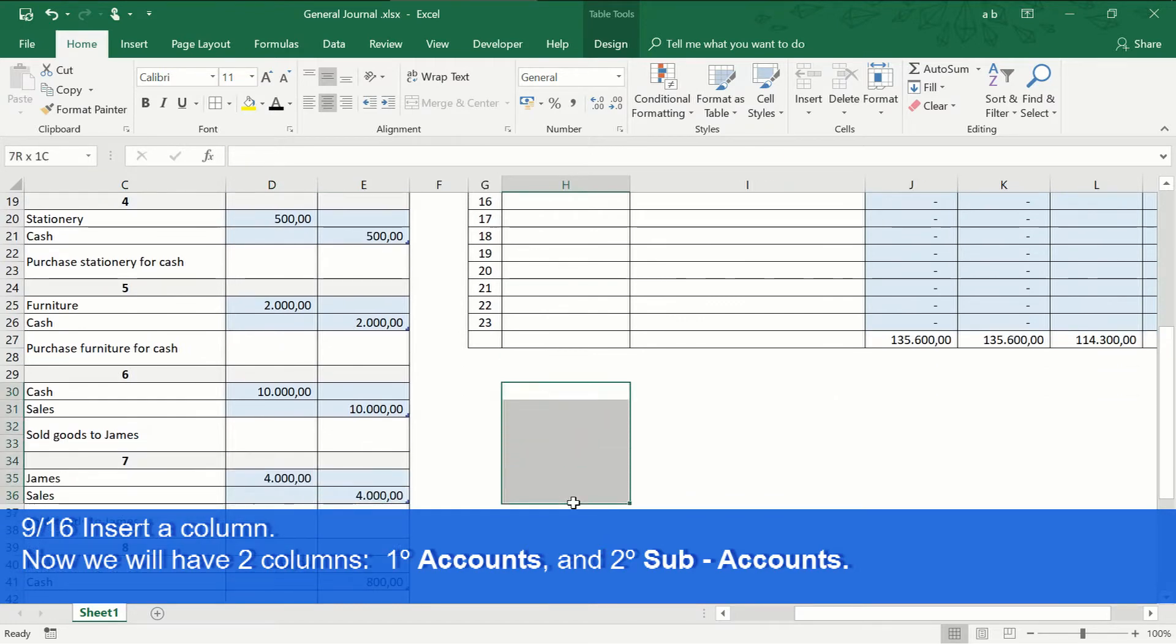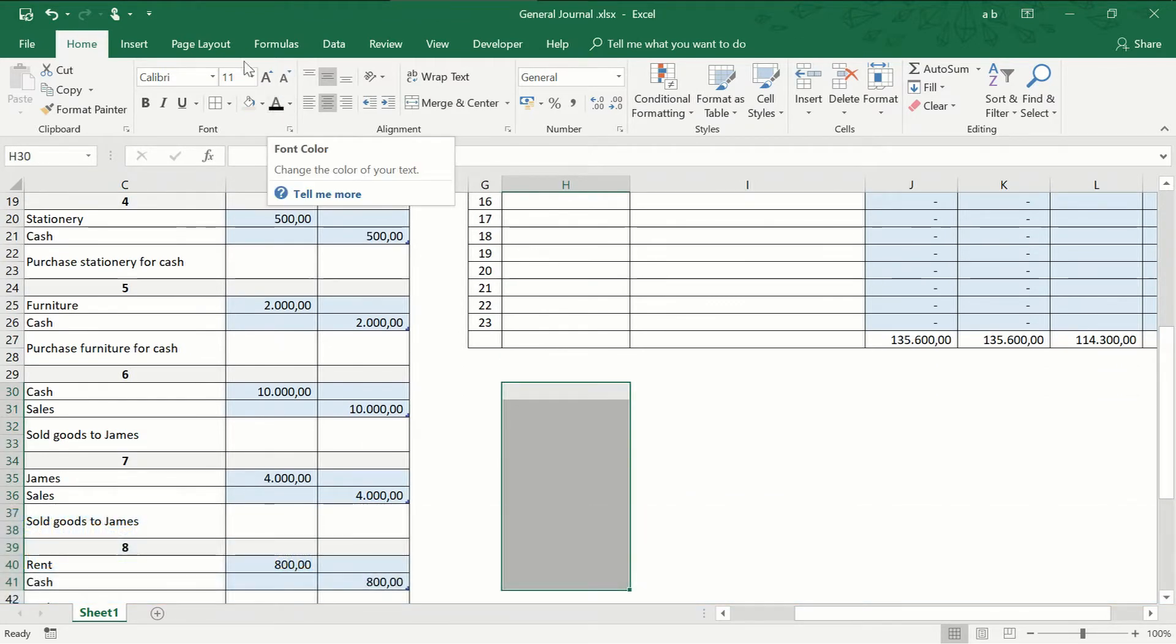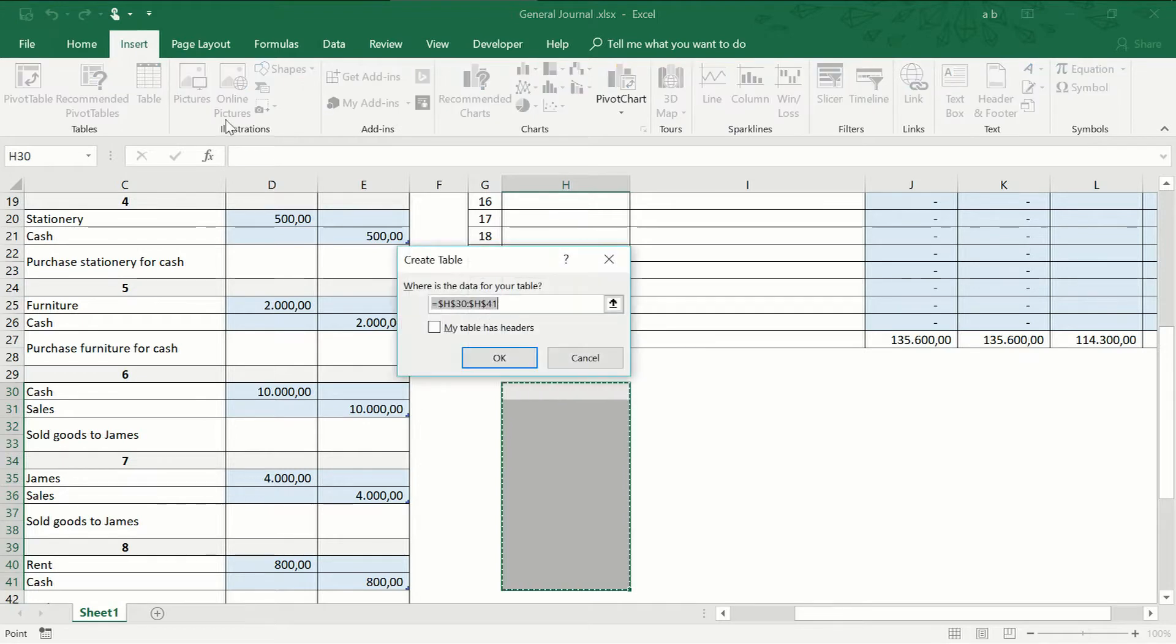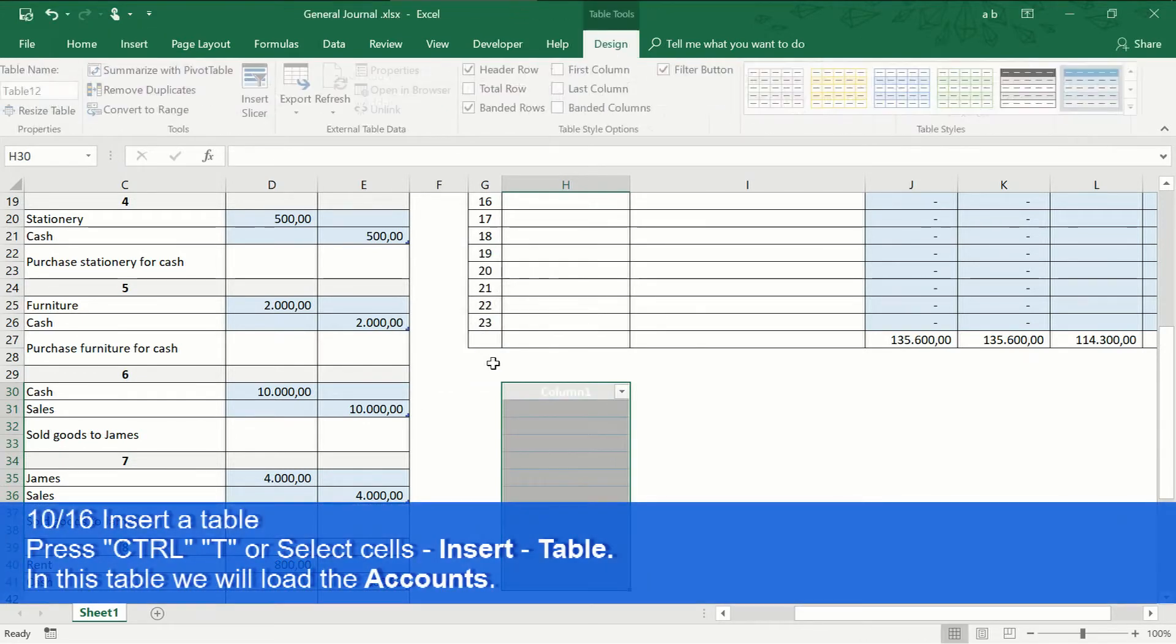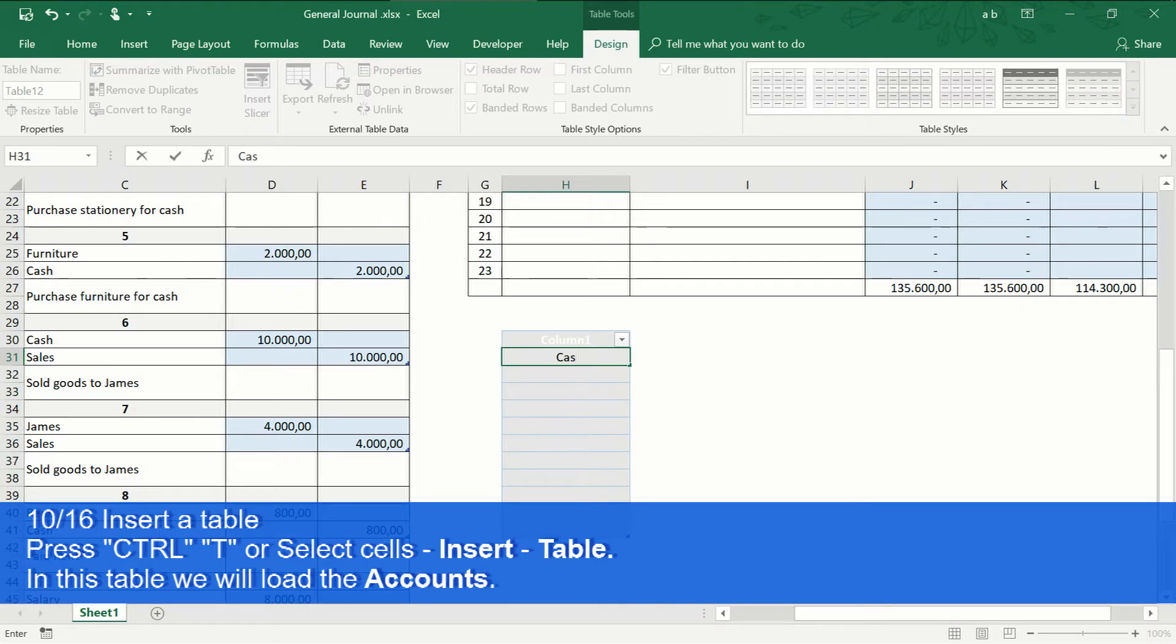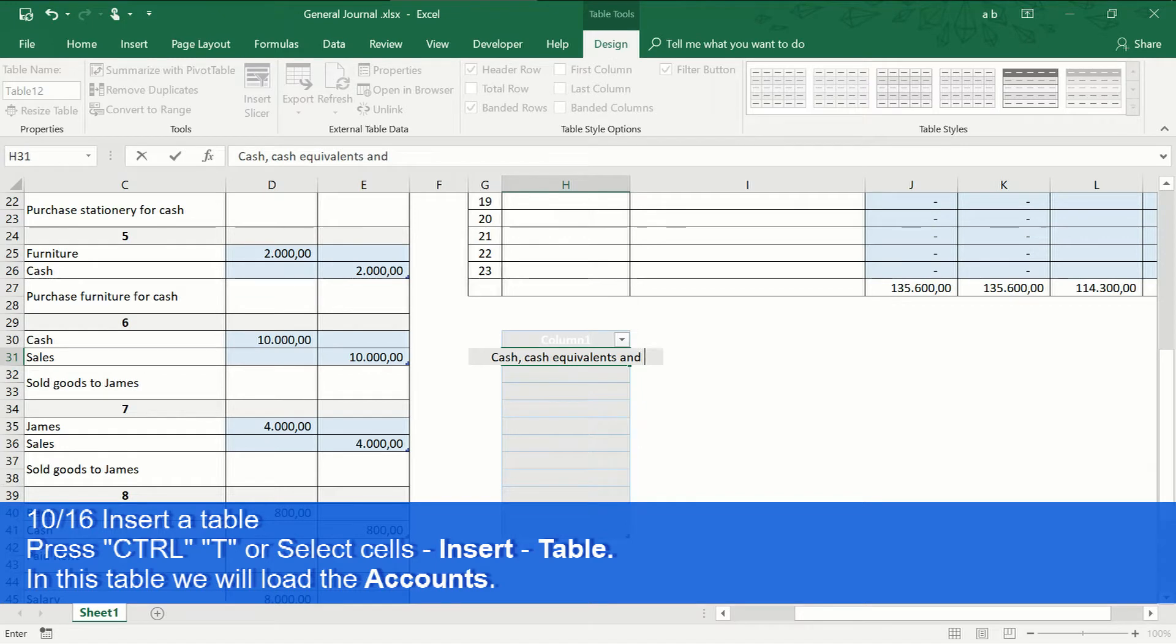Then, below, we will insert a new table. In this, we will place the general accounts, which will group the specific accounts, or also named sub-accounts.